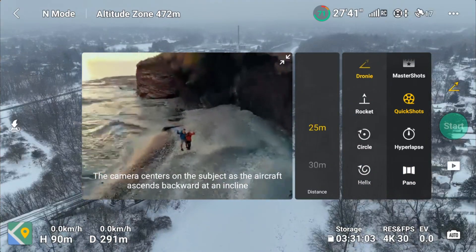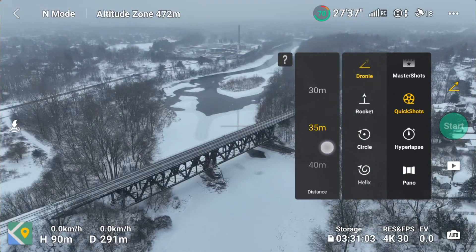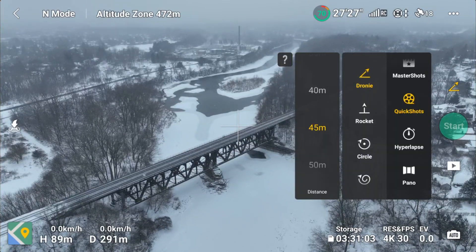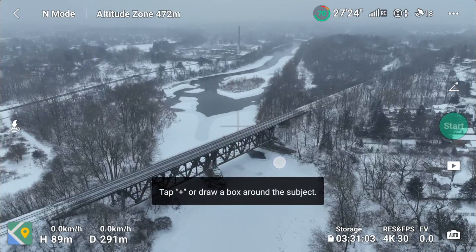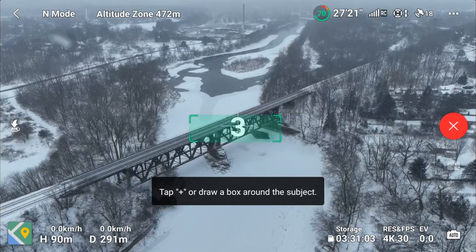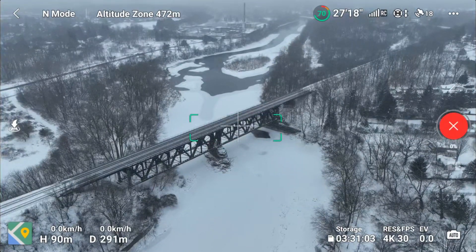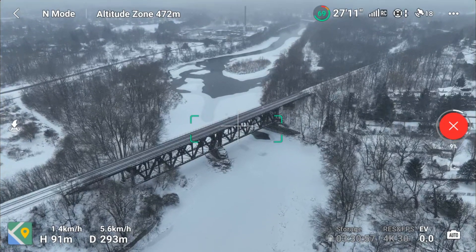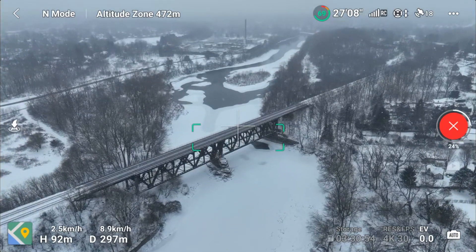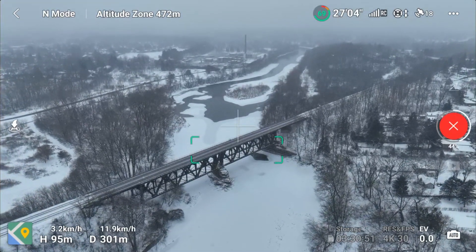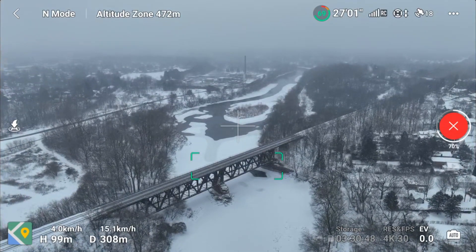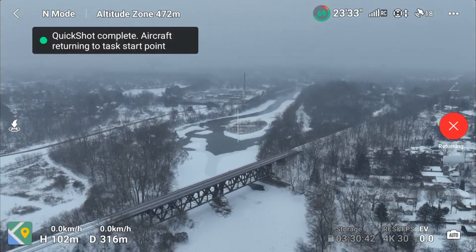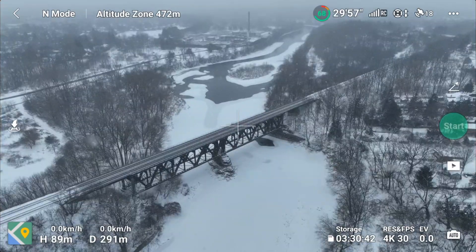Let's check out quick shots. We're going to set our distance to 45 meters for testing purposes. Let's do a droney of the bridge and hit start. It's moving — it's not going to look too dramatic because I was already pretty far away from it, but it is working. And now it's coming back. Quick shots are working.